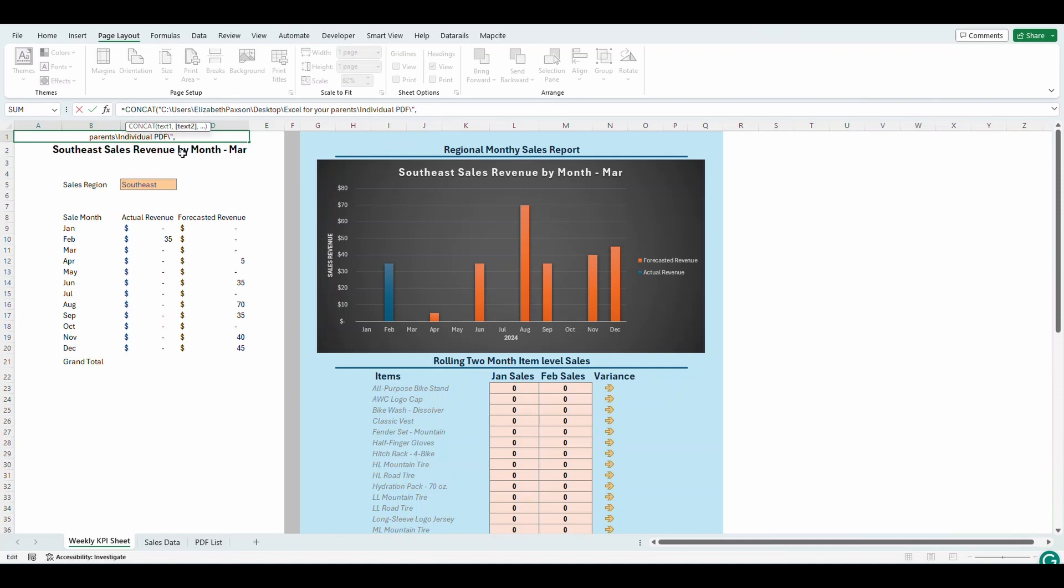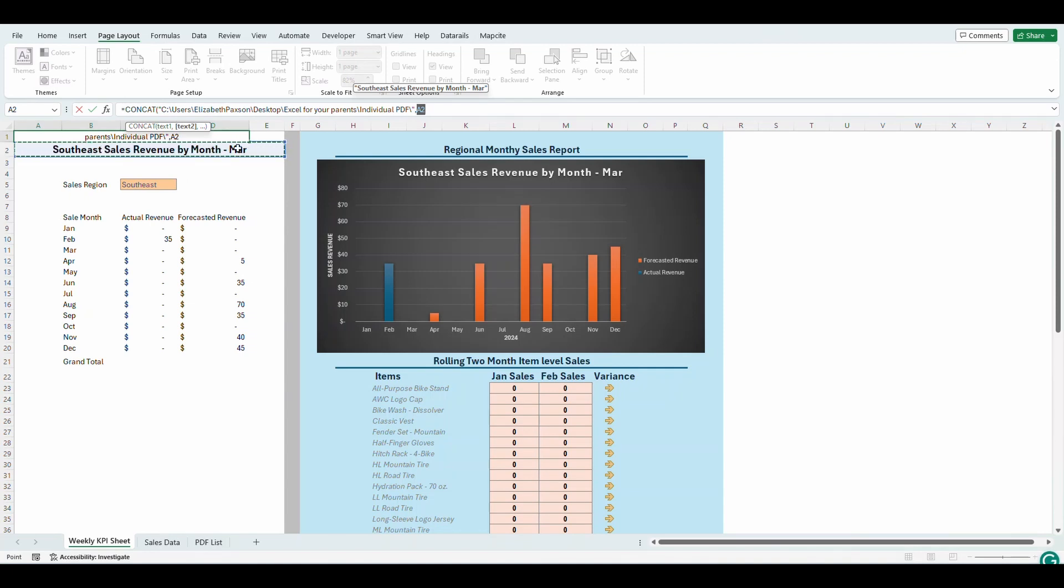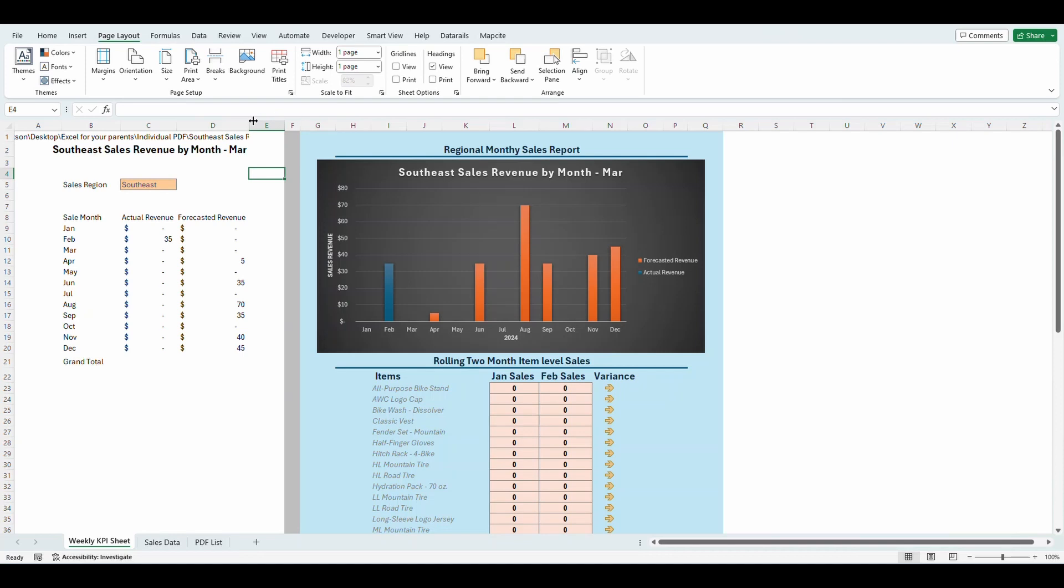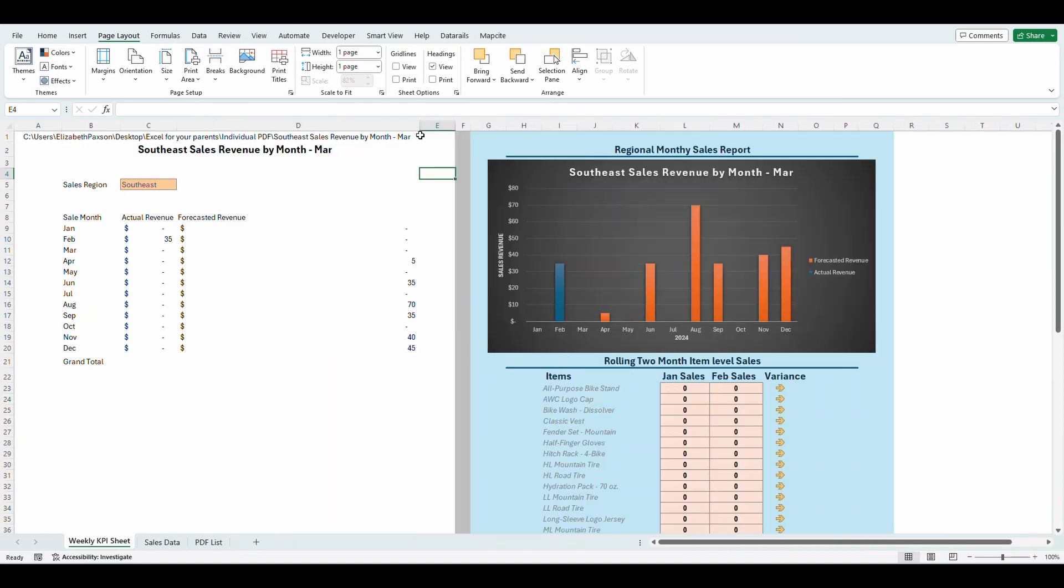And we're going to add a file name to the end of this that's going to dynamically change based off of what the region is. So equals concat. You got to put the whole thing in quotations and we're going to put a backslash here, close comma. And our next one is going to be, we want this to be the name of the file. So it's going to say the region, sales revenue by month and the month name, close it off. So now this is going to be my entire file name up here.